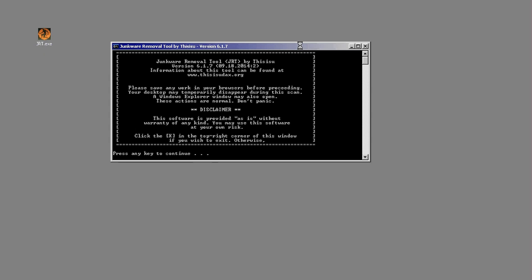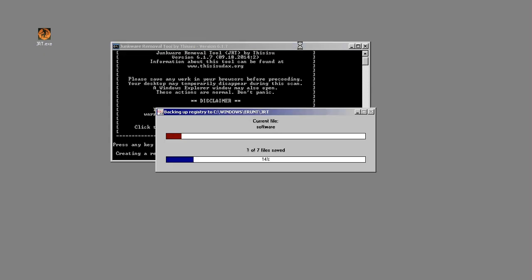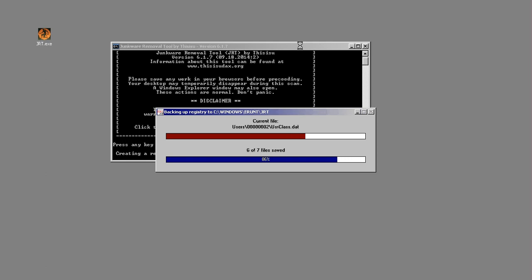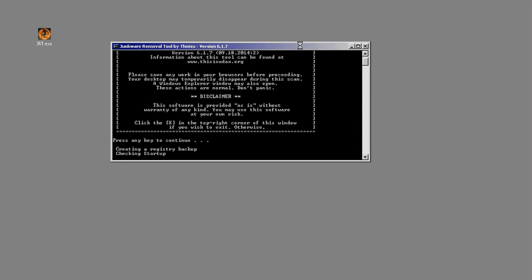When you start the process, it will instantly create a registry backup. Once the backup is complete, it will go on and check the startup.